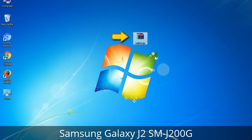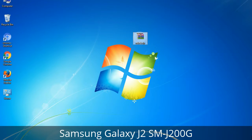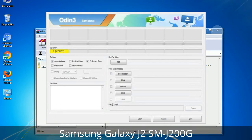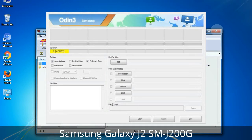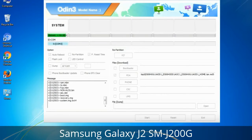Odin is a firmware flashing software developed and internally used by Samsung. It is believed that instead of being released by Samsung officially, the tool was leaked accidentally. Thanks to the leak, this effective tool is now widely used by Samsung users to flash firmware, recoveries, bootloaders, or modem files on Samsung Galaxy devices.